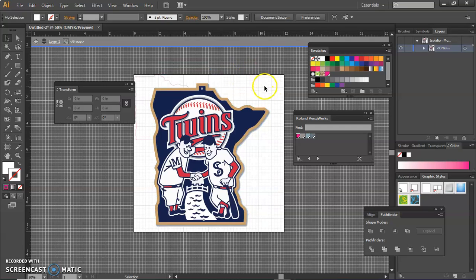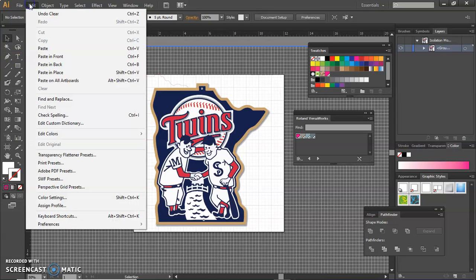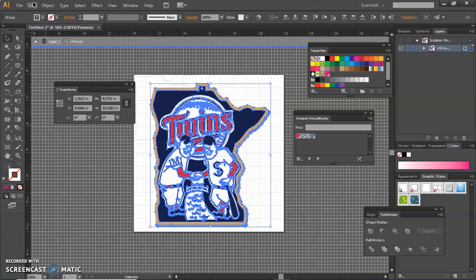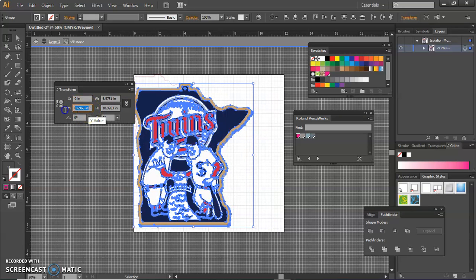And the last thing I've got to do now with this image is move it and get it to the correct size as the outline. So I'm going to select all, so that's the control and the A key. And I'm going to put it at zero, zero, so I'm in the transform menu.